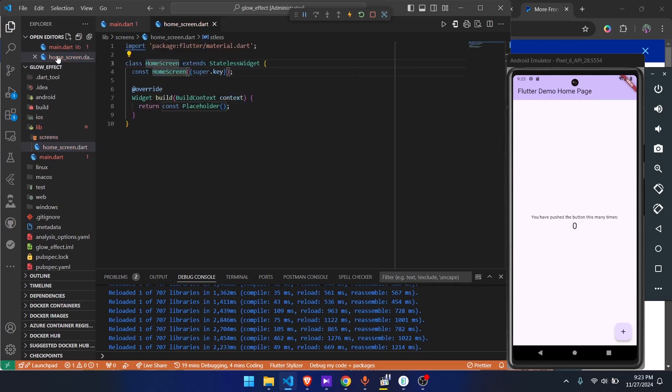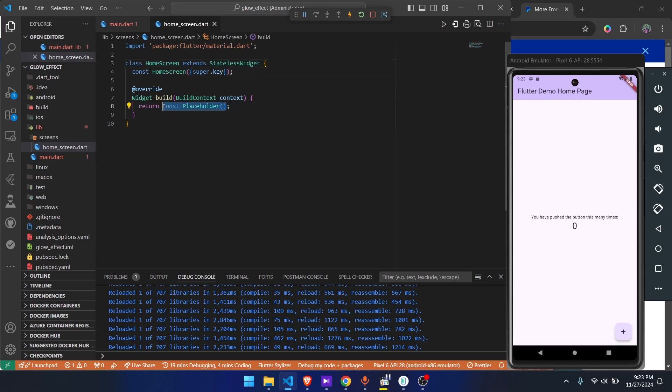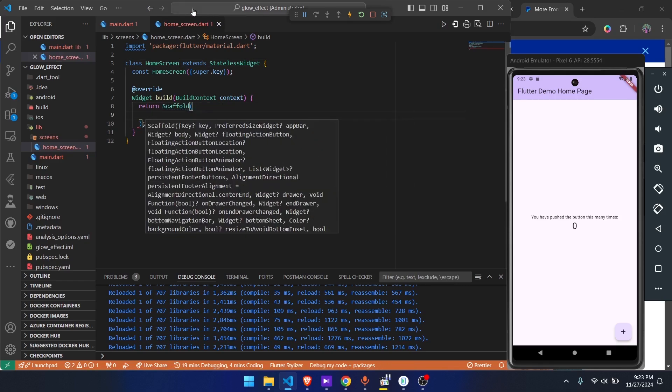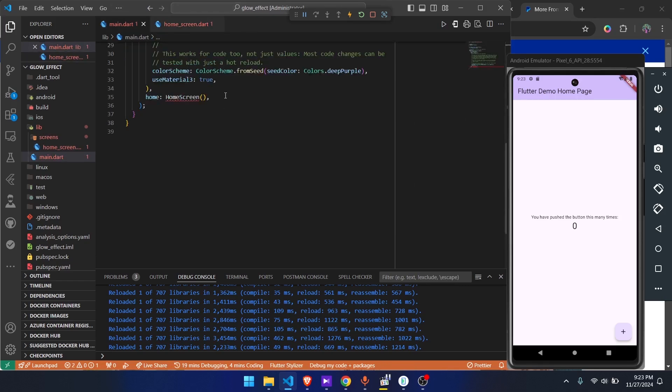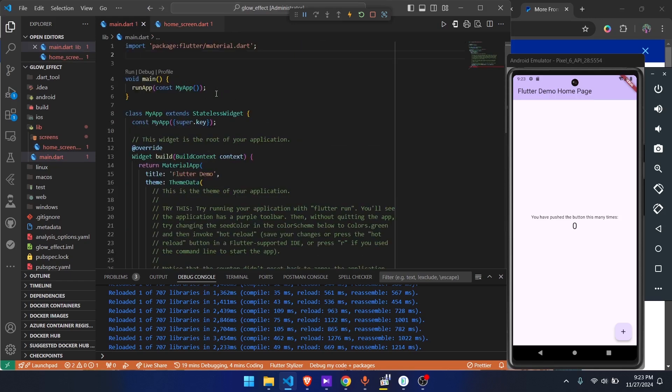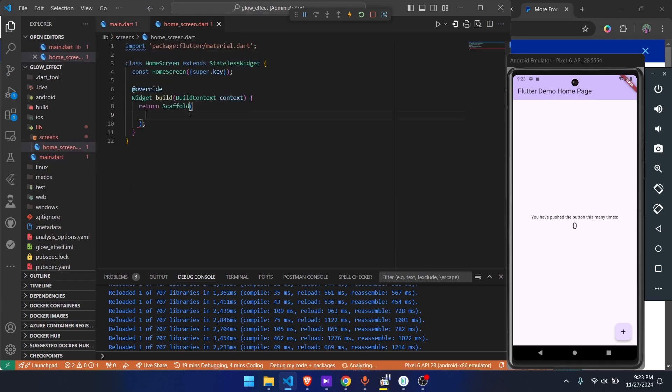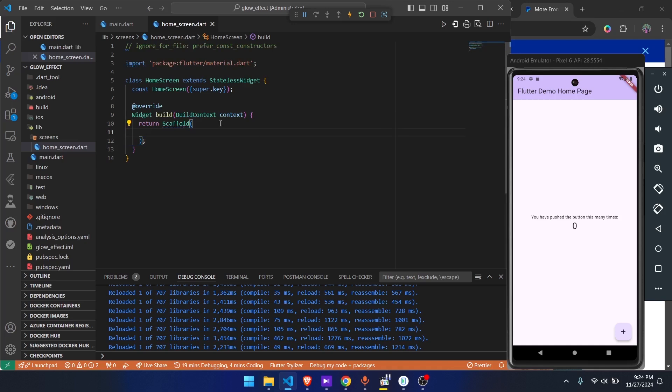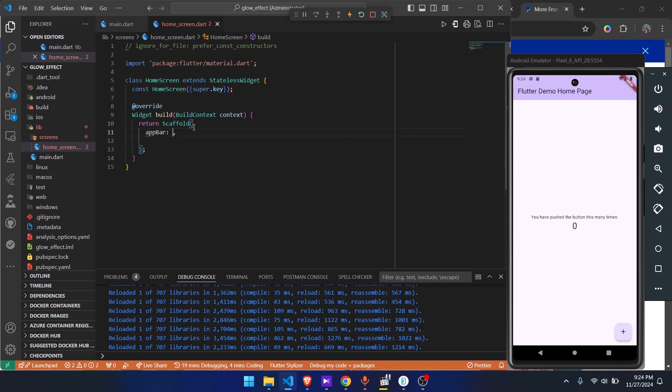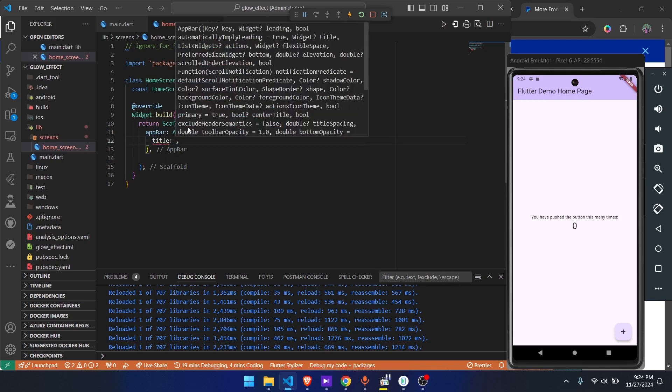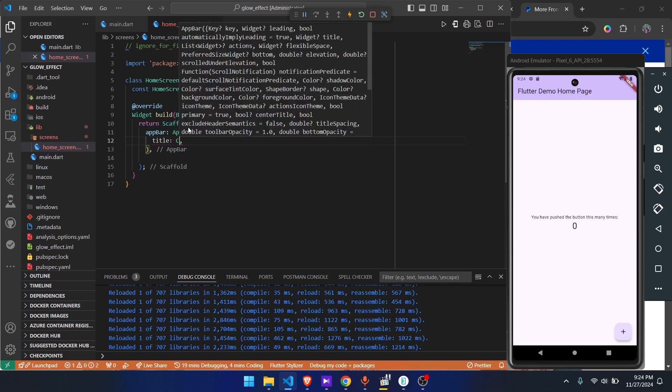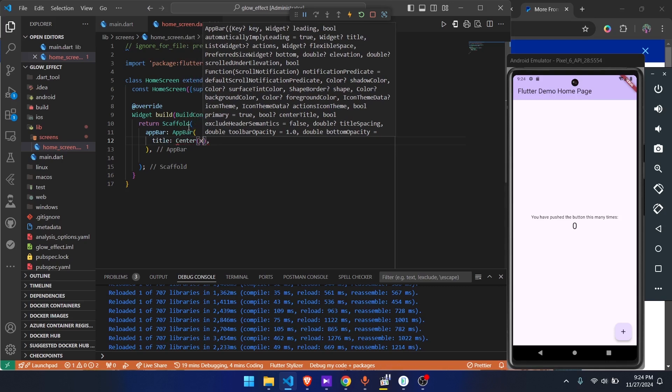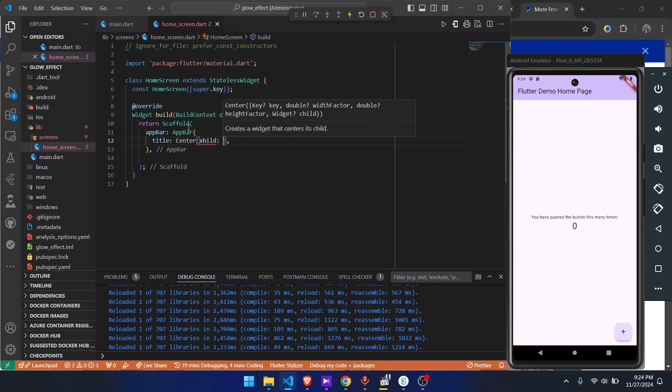Just create home screen, then inside the home screen we're going to have a scaffold. We'll simply return a scaffold, then we're going to import this. Import the home screen. You see that error is gone. First thing is we're going to have an AppBar, then inside the AppBar we're going to have a title. We're going to center this title, then we'll give it text and just call it Glow.